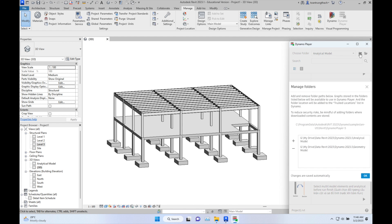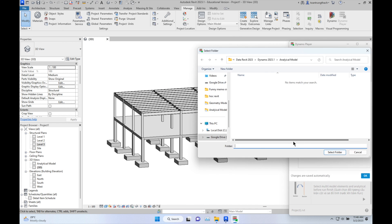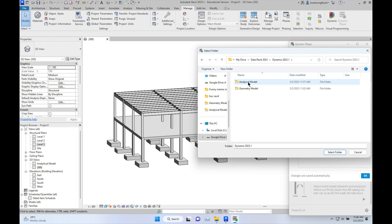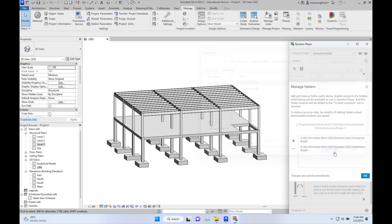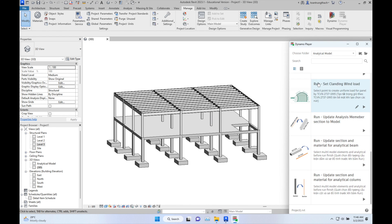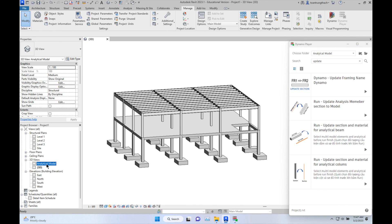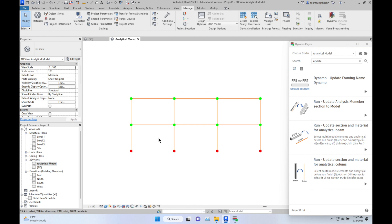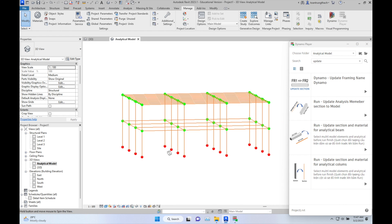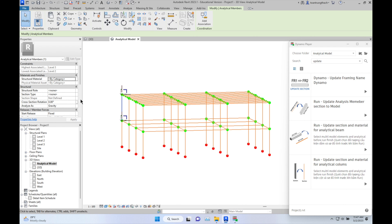Then select the folder containing the Dynamo script. Select the folder 'Analytical Model', select this folder and click OK. Then search and update. You can see my script in your Dynamo Player. You can open the Dynamo Player by clicking here.